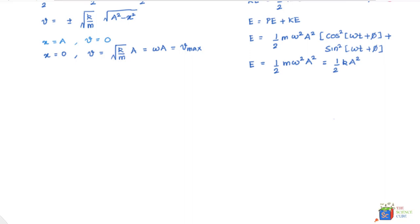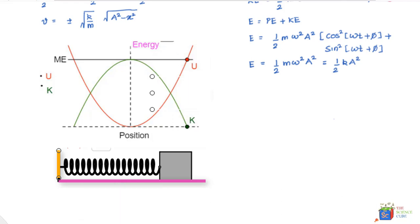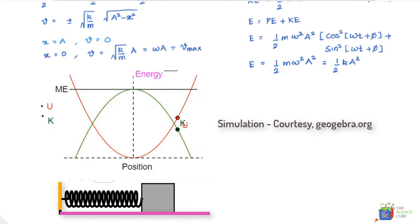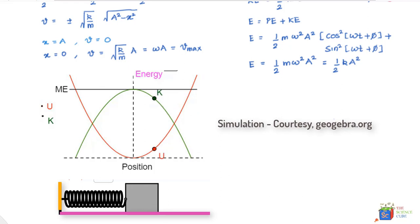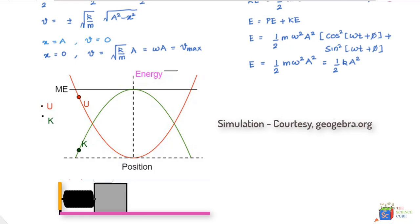Let's now simulate one complete cycle and see how PE and KE change. As the mass starts moving, KE is zero and PE is maximum because the spring is fully stretched. As the mass moves to the left, KE increases and PE goes down. At the middle, KE is maximum and PE is zero. As the mass moves further left, it gains PE and loses KE until PE is maximum and KE is zero at the extreme left, then the mass moves right again.